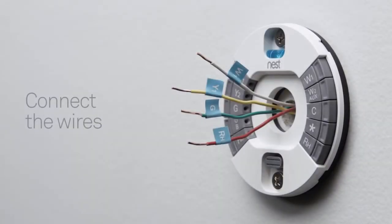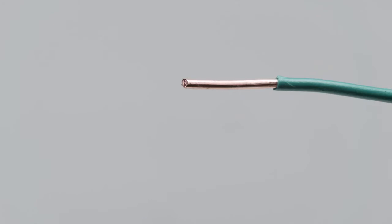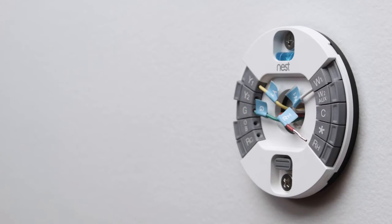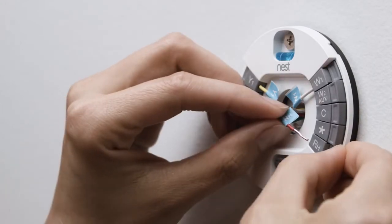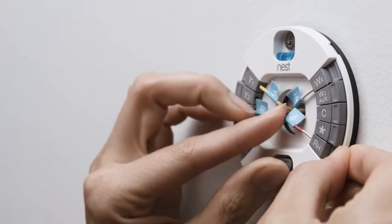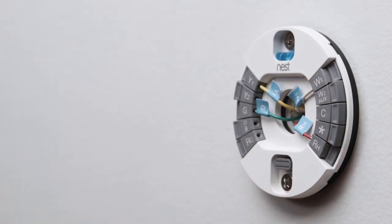Now it's time to connect the wires. Check the ends of your thermostat wires. They should be straight. If not, re-strip them and trim the ends, leaving 3/8ths of an inch or 10 millimeters of wire exposed. Insert each wire that has a label into the matching connector. Simply hold down the connector button and push the wire all the way in. Make sure that the connector buttons stay down after you've inserted each wire. Otherwise, your Nest thermostat may not get enough power and you won't be able to finish setup.